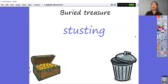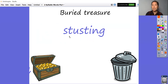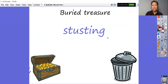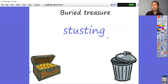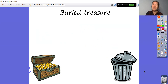Next one. St, st — initial blend. St, us, ting — stusting. Is that a word? Stusting. Trash or treasure? It is of course trash — it is not a word. Stusting! What does stusting mean? No, that's not a word.